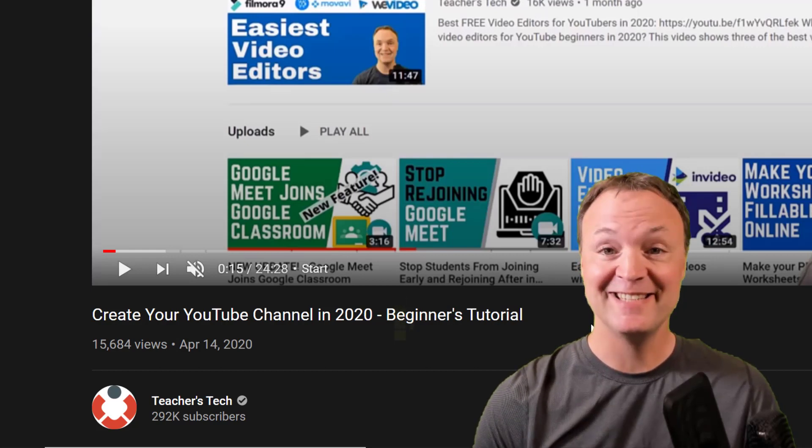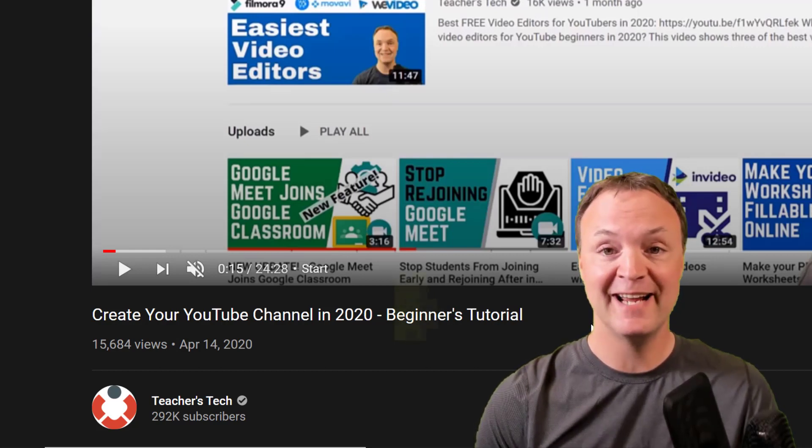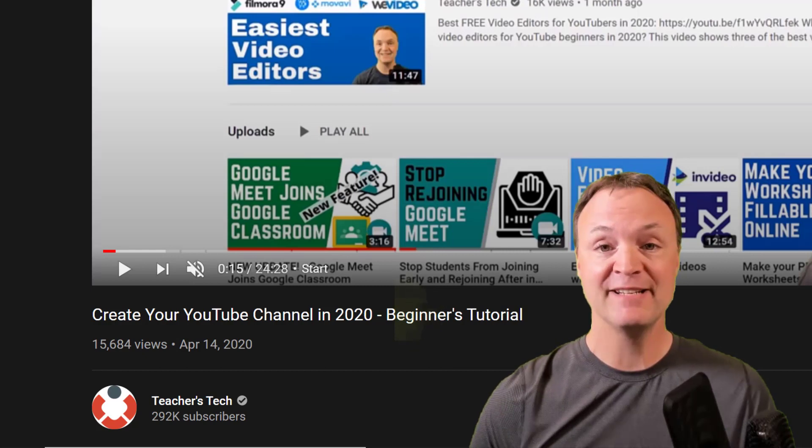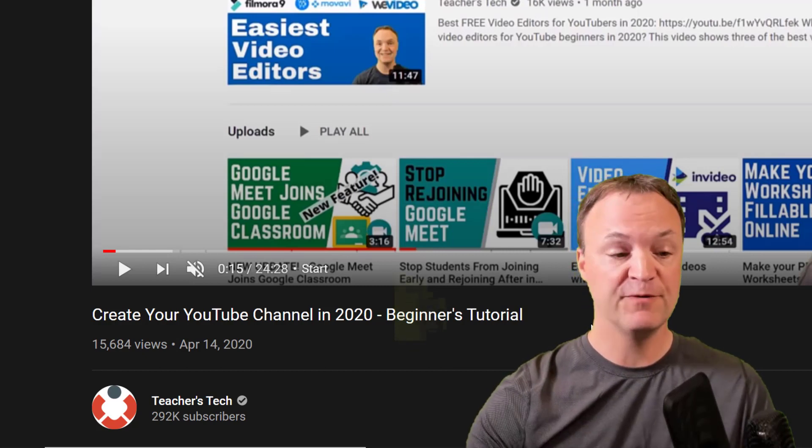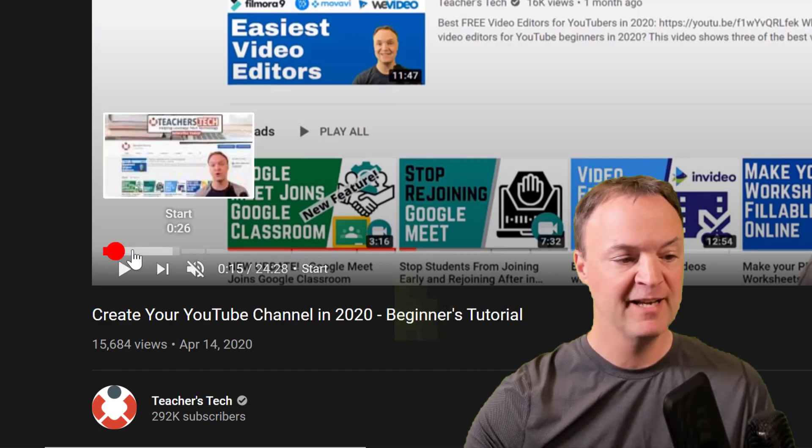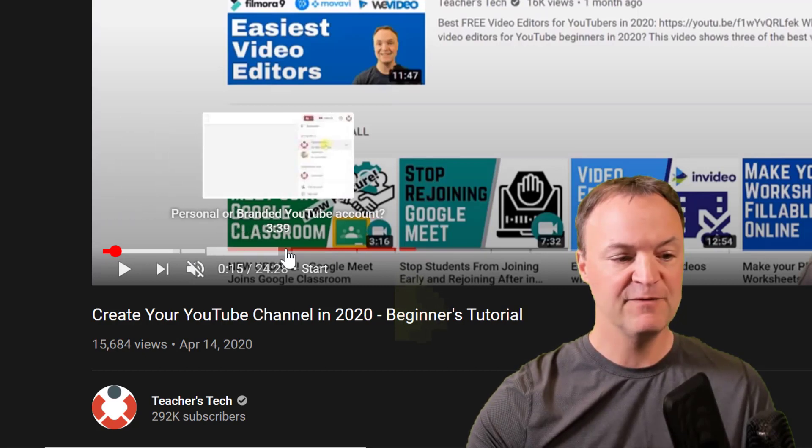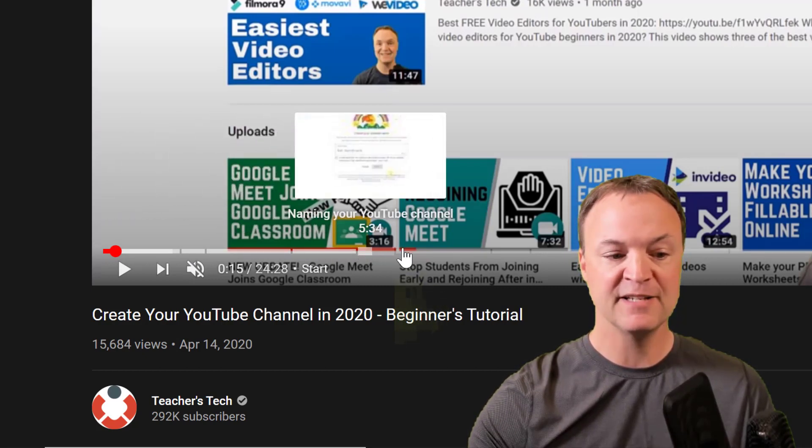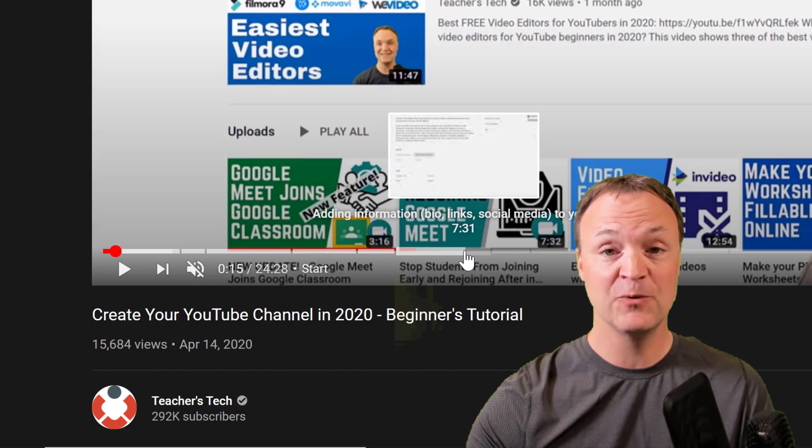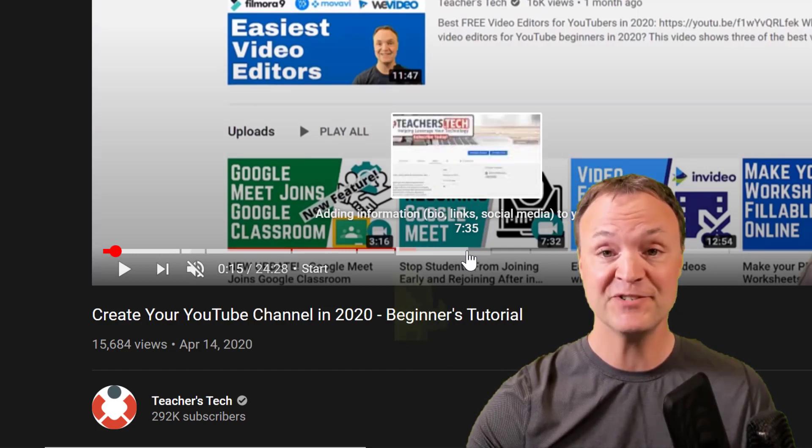Hi there, Jamie Keet here today at Teacher's Tech. Hope you're having a great day today. Today I'm going to show you how to add chapters to your videos. So if you take a look over, I'm going to hover over and you can see there's individual chapters with headings to each one. This is super quick to add, so stay tuned as I show you how to do this on Teacher's Tech today.